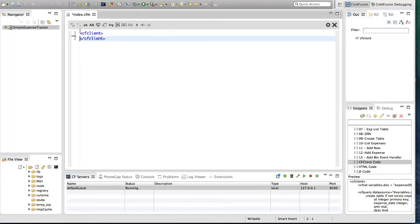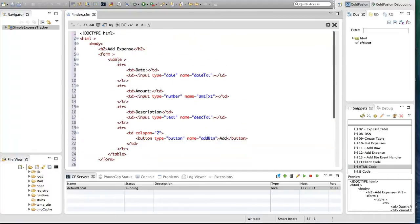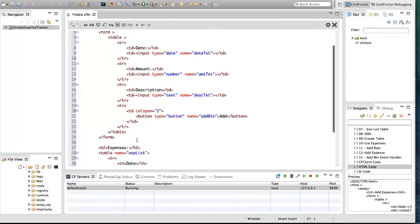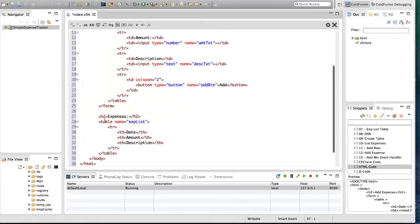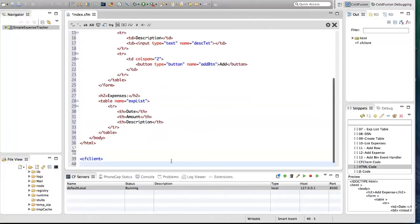So we have a file with a CF client block created for us. I'm going to start with creating the HTML UI. I have code snippets for each of the code blocks so that I don't spend time typing in this demo. I'm going to insert the HTML code block here — it has three input fields: date, amount, and description. There is an Add button; when you click it, the information is inserted into the database and displayed in the list. I'm displaying expenses in a table named 'exp_list'.